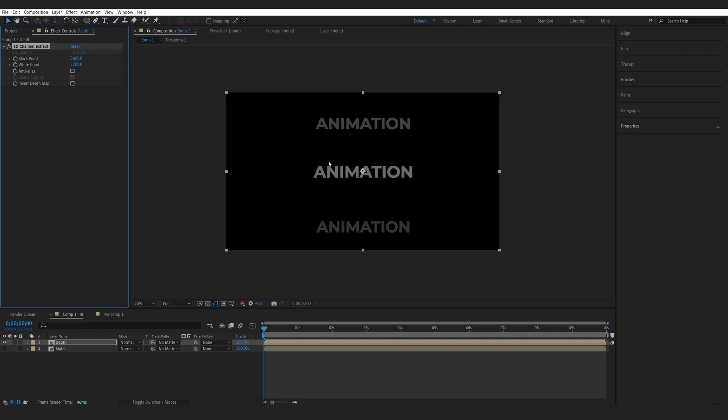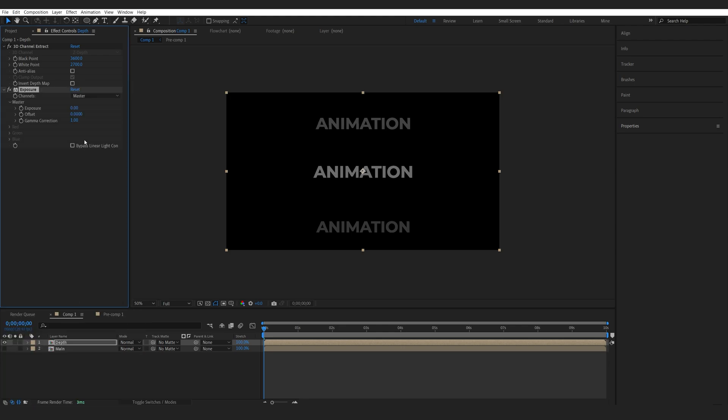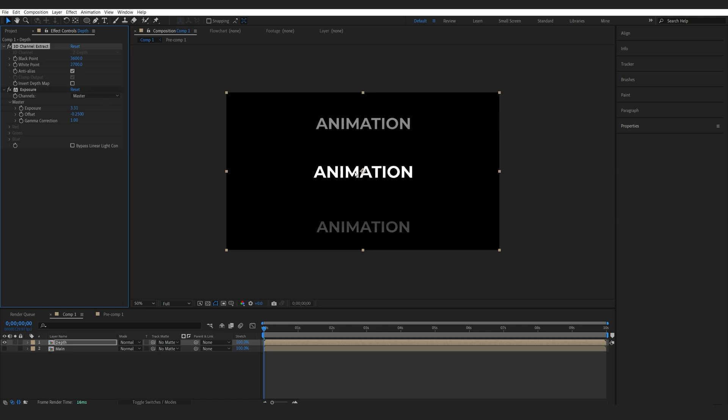Okay so something like this should work fine. Now we're going to add an exposure effect and with this one we can basically enhance the brightness of what's in front here and let me turn back the offset just a bit and enable anti-aliasing here to avoid these ragged edges.